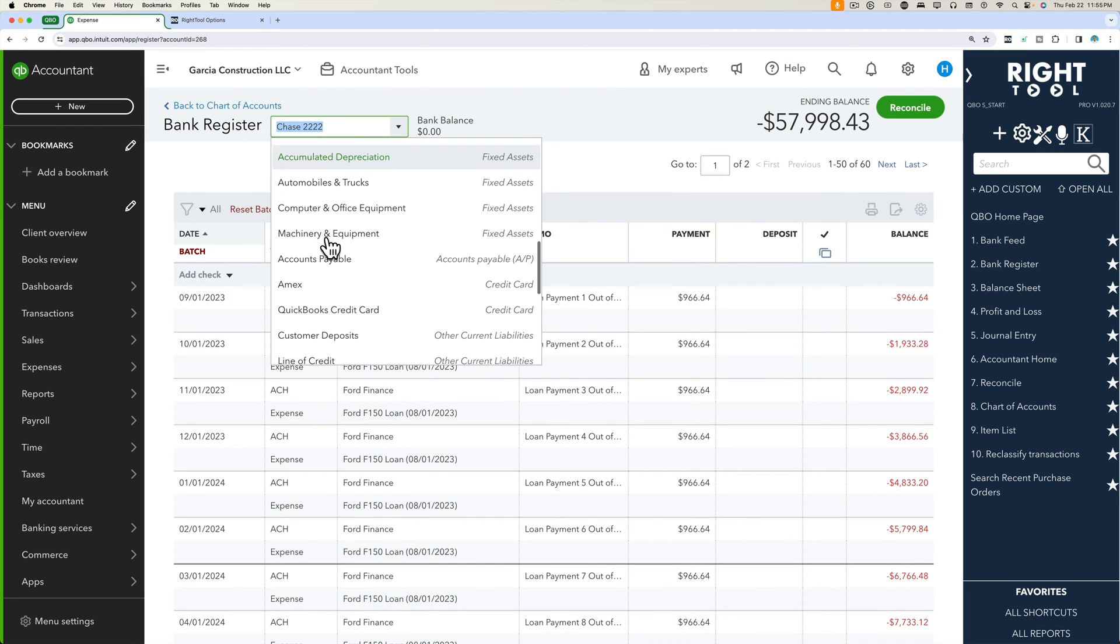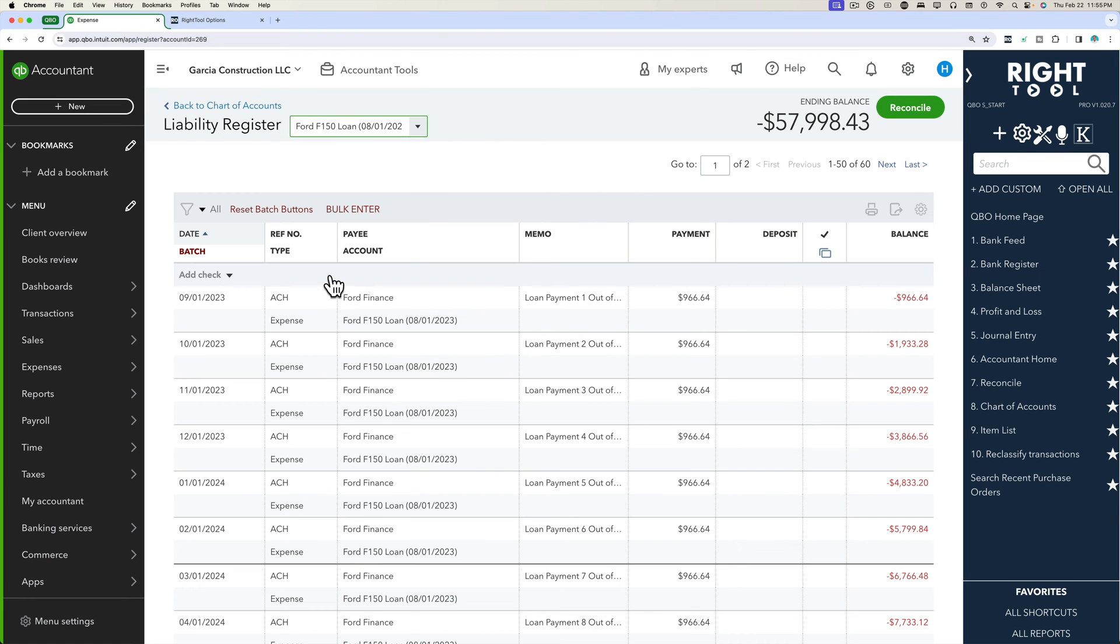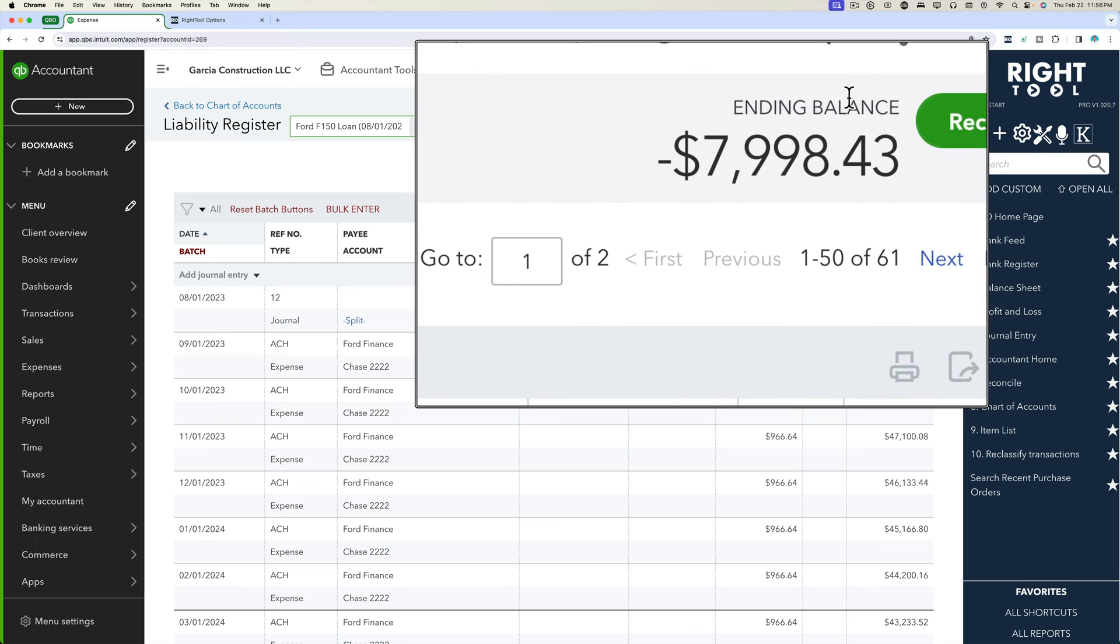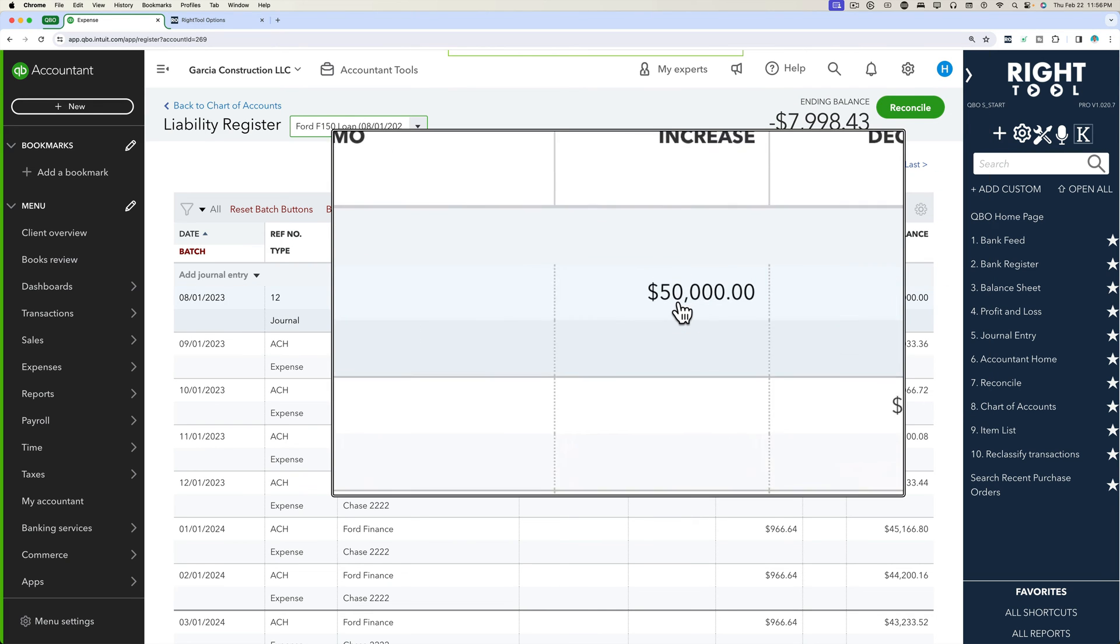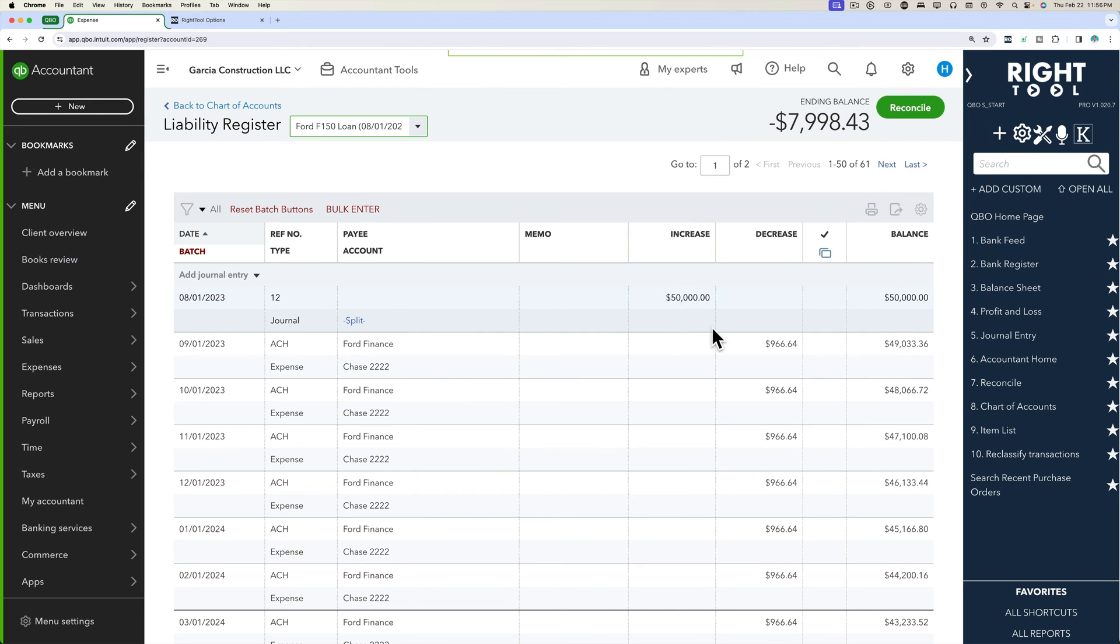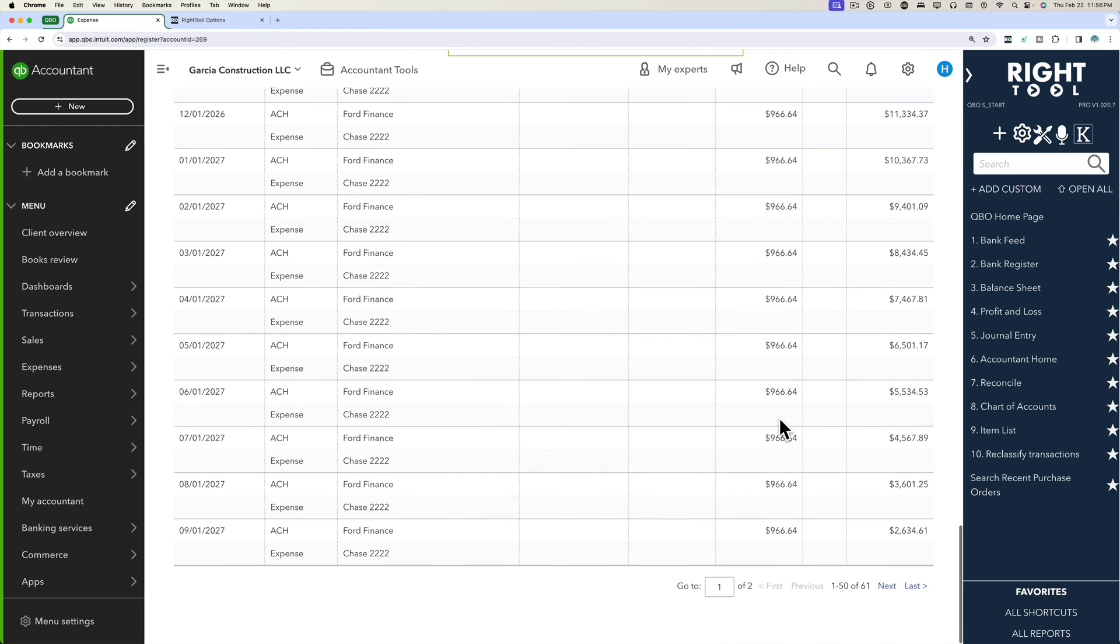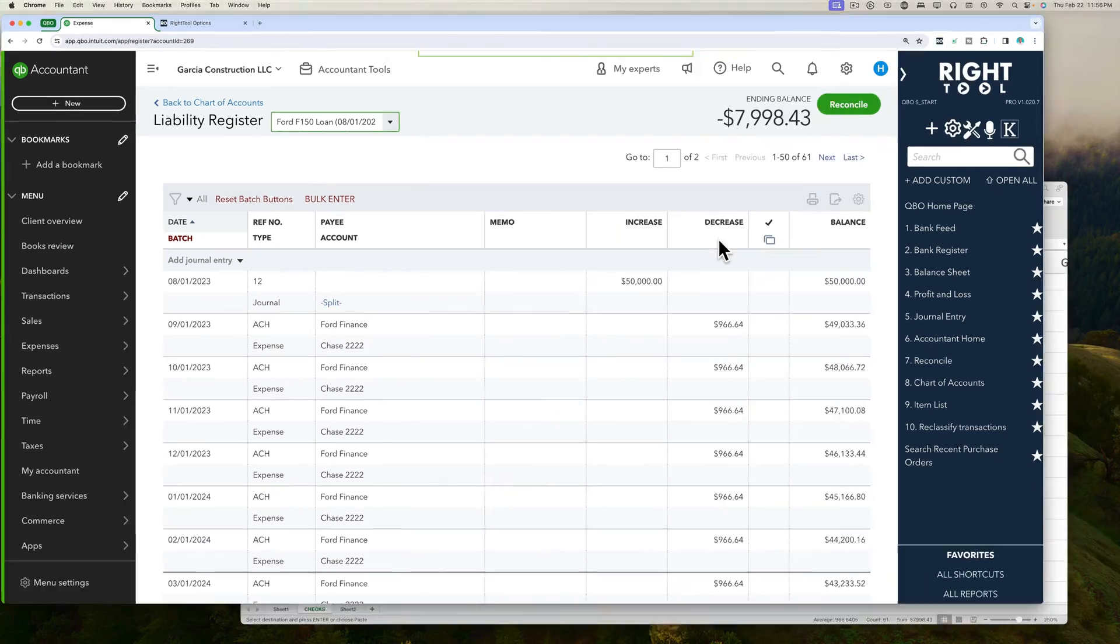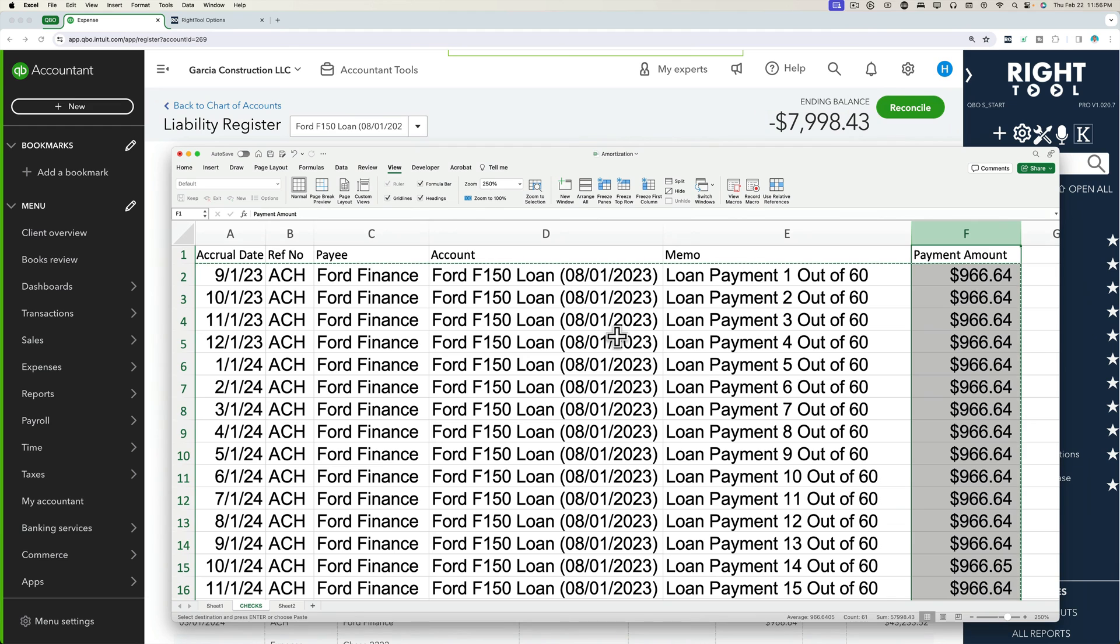So let's go into the other register. Let's go into the loan register now. And now we see the ending balance for this loan is negative 7,998. We started with 50,000 and then we have all these payments that are 57,000. Obviously, you're going to end up with a negative balance. And the reason for that is because we haven't entered the interest charges, which we happen to have in a spreadsheet.